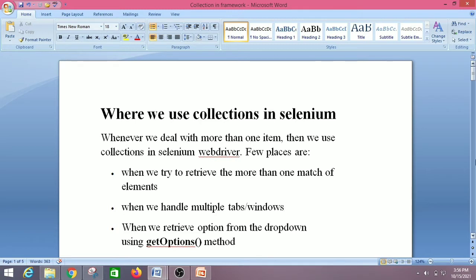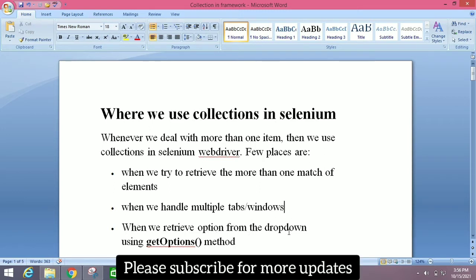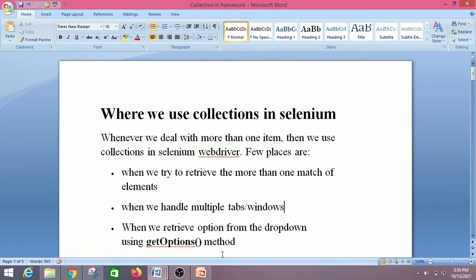Whenever we deal with more than one item, we use collections in Selenium WebDriver. Some of the places are: when we try to retrieve more than one matching element using find elements, when we handle multiple tabs or windows using get window handles, and when we retrieve options from a dropdown using get options methods.